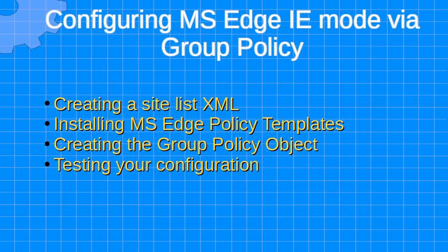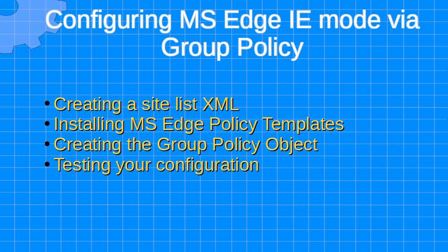Hello, and welcome to this quick tutorial on configuring Microsoft Edge IE mode via group policy. The topics covered will include creating a sitelist XML file, installing the Microsoft Edge policy templates, creating the group policy object, and testing your configuration.